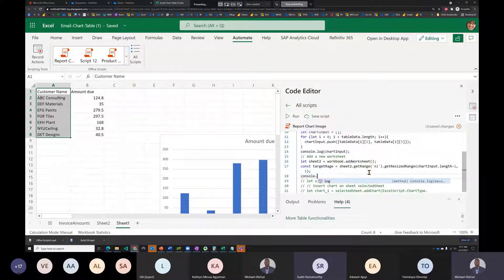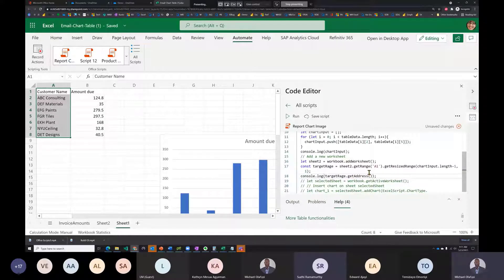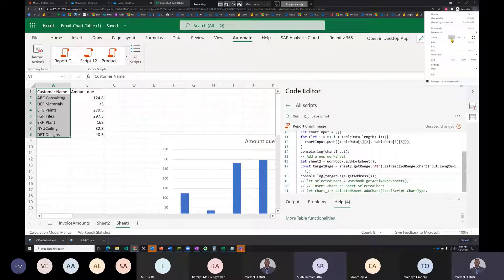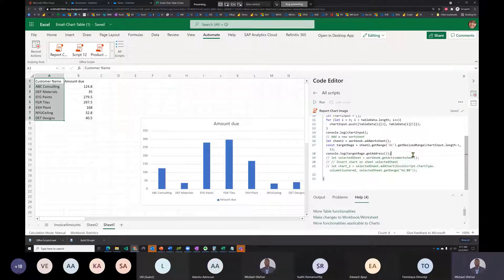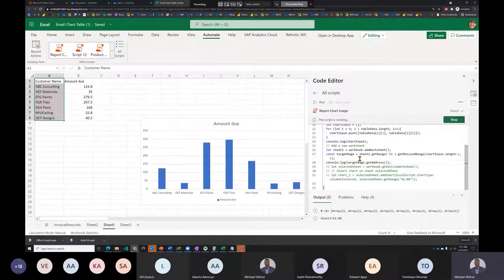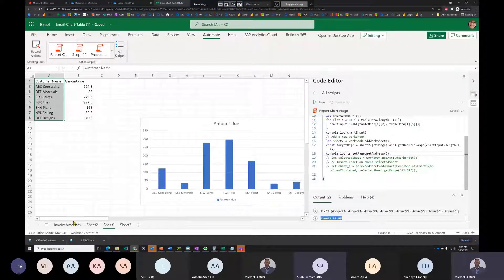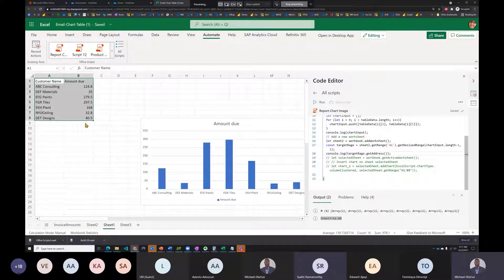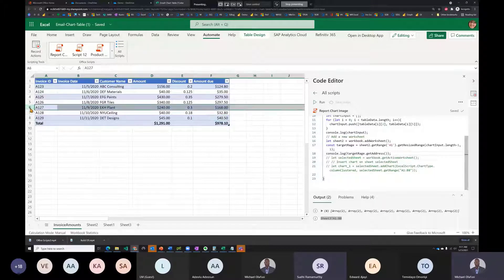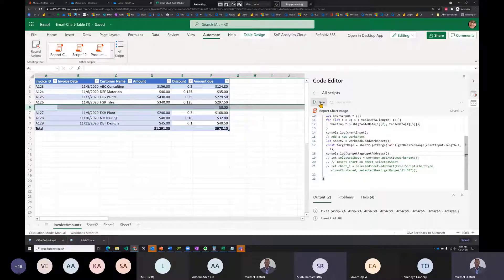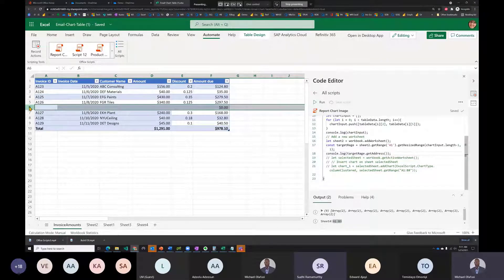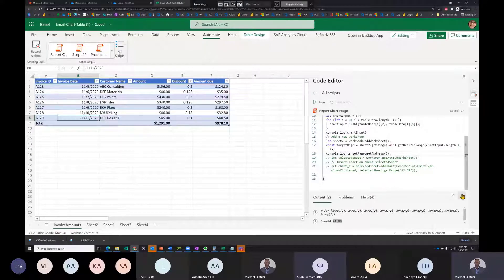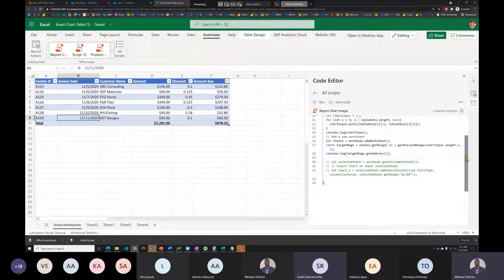He tests by logging the target range address — it shows A1:B8, which is correct. Adding a test row updates it to A1:B9 as expected, confirming the dynamic resizing works. He deletes the test row and proceeds.